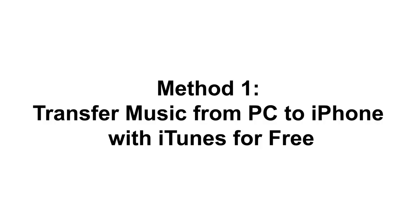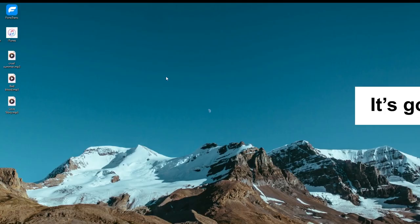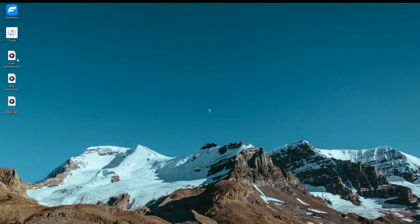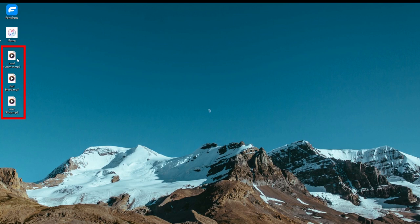Use iTunes to transfer music over from computer to an iPhone. It's going to be free and fast. As an example, here are three songs right on my desktop, and I'll just add these music files from the Windows PC to the phone.